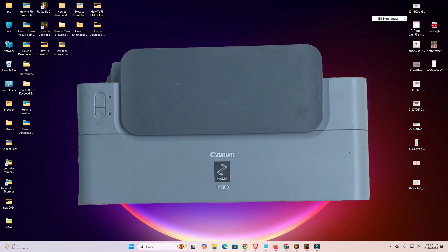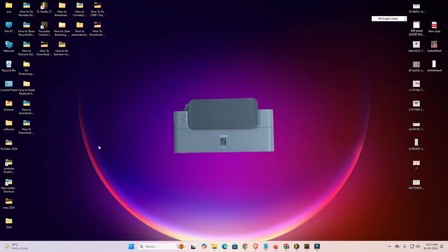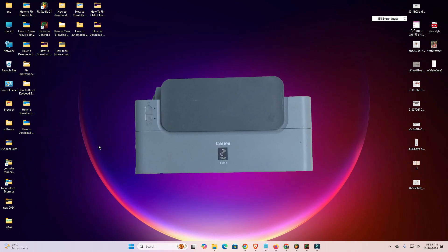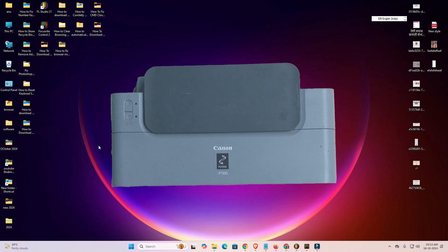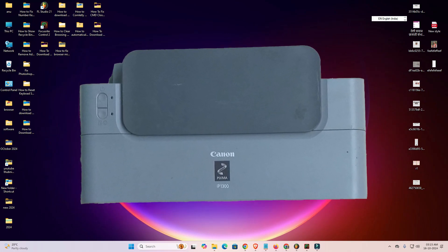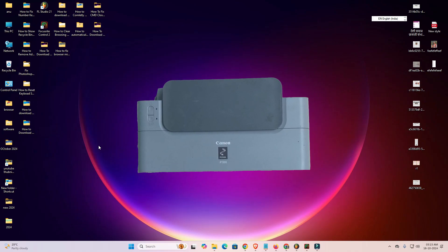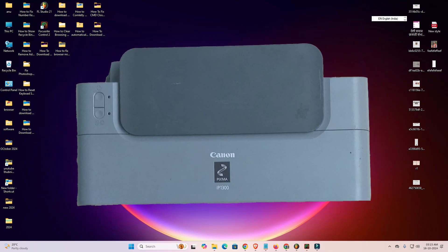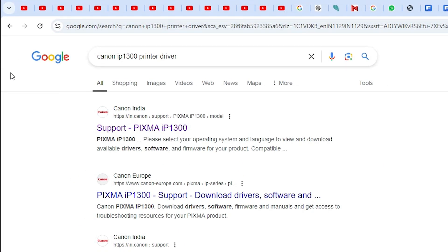Hello friends, welcome. In this video we are going to see how to download and install the Canon IP1300 printer driver on a Windows 11 PC or laptop. It is a very easy and simple process. Let's go to our video. First, go to any web browser that you like — here I go to Google Chrome.